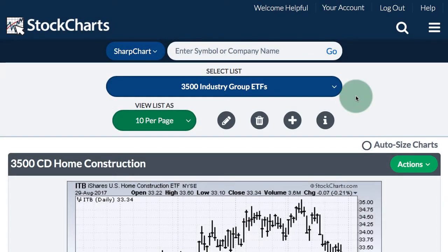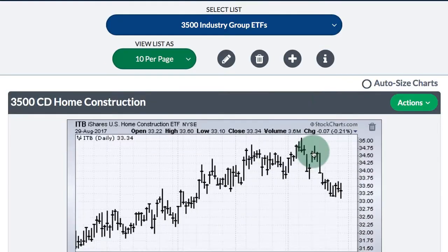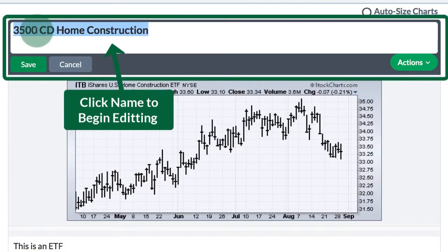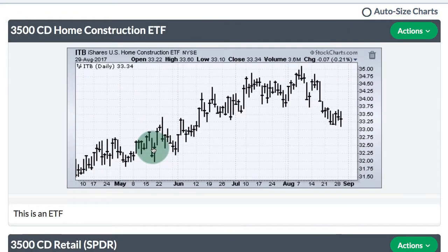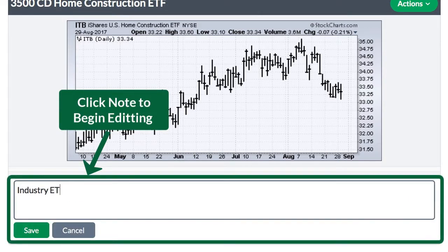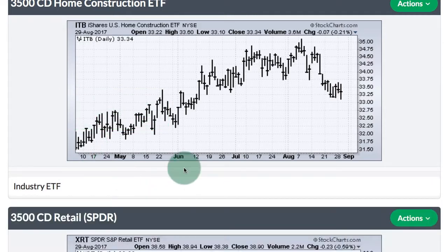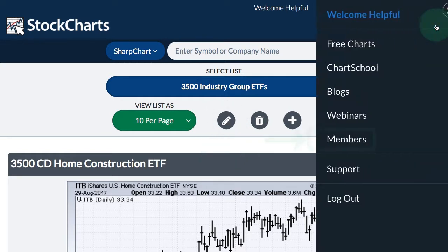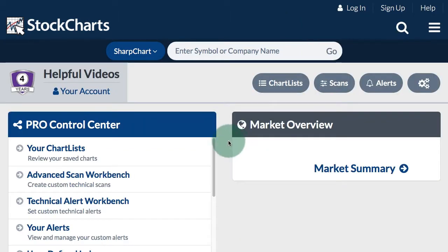Editing your chart list. There are a number of ways to edit your chart list. In the 10-per-page view, if I want to edit the name at the top of a chart I just click on that name, it becomes active, and I can edit it — for example, adding ETF to the end and saving. At the bottom you also have a place for notes and you can edit those notes by simply adding and saving. You can also go into edit mode by clicking the pencil icon, or go to the members page and work on your chart list there.